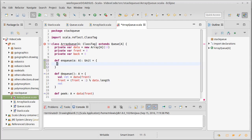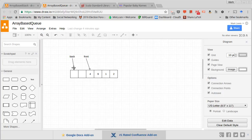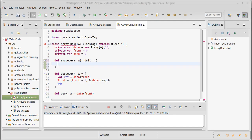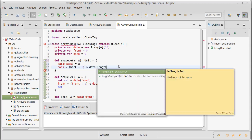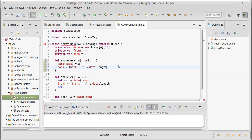For enqueue, the easy part is: store the value at back, then increment back. So data(back) = the value passed in, and then back = (back + 1) % data.length — using the same modulo approach.